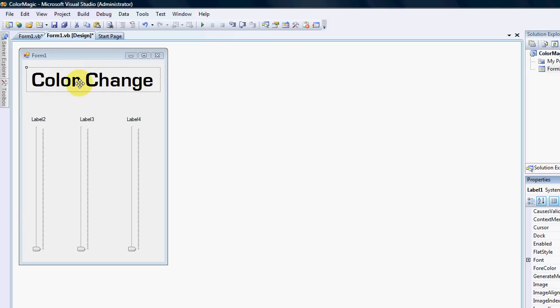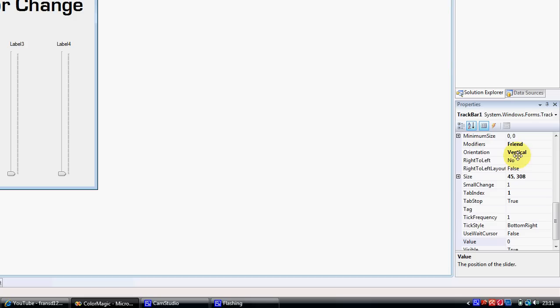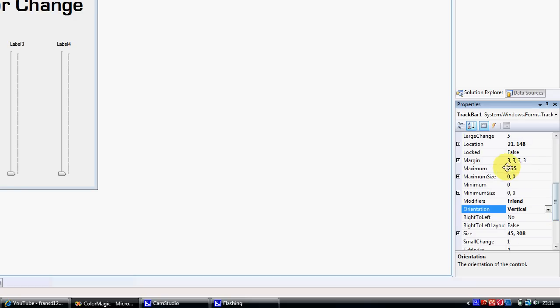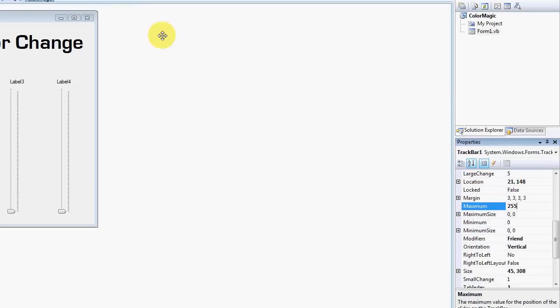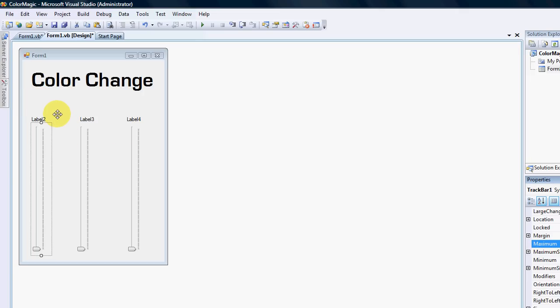On the form itself I've dragged a track bar and I've set the orientation to vertical. I've also changed the maximum to 255. So what it allows us to do is track from 0 to 255 — the 255 is the maximum integer number for every color.